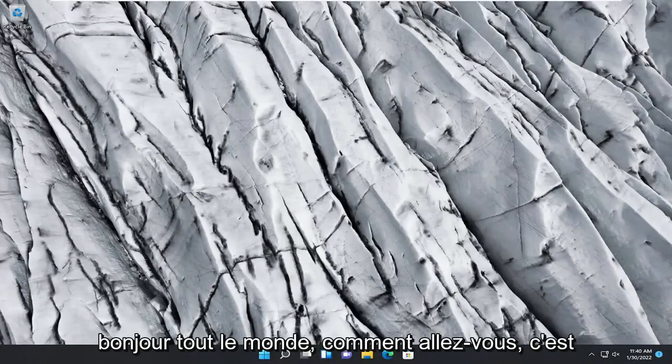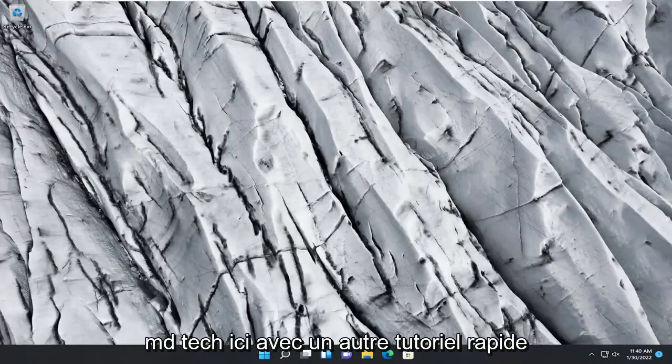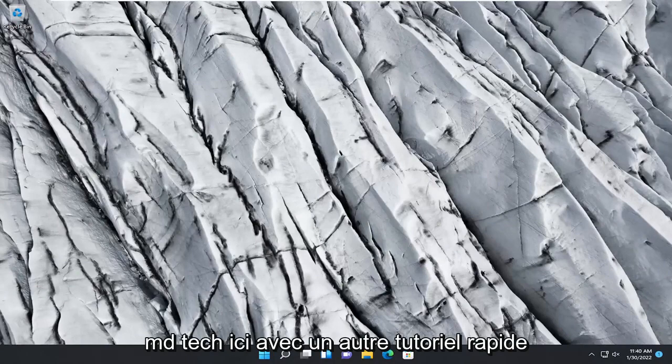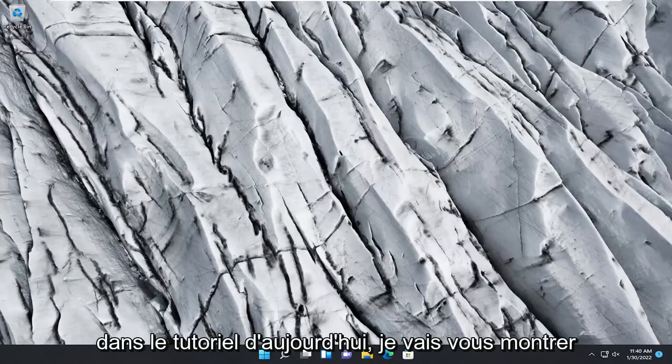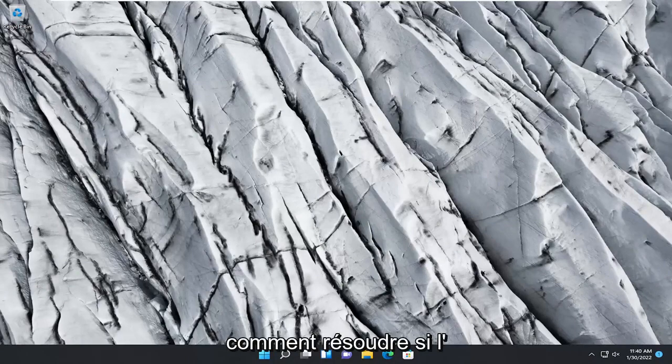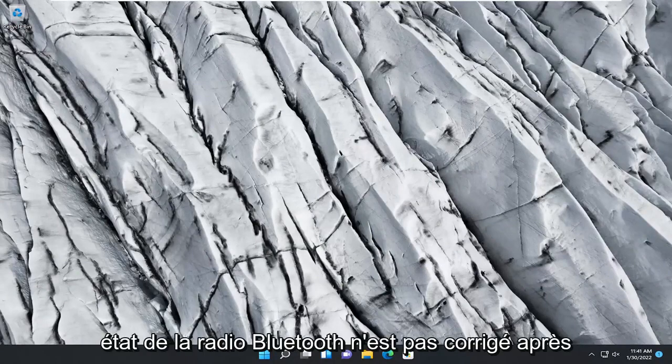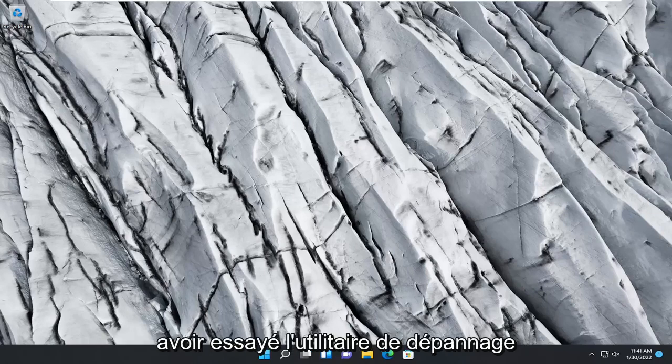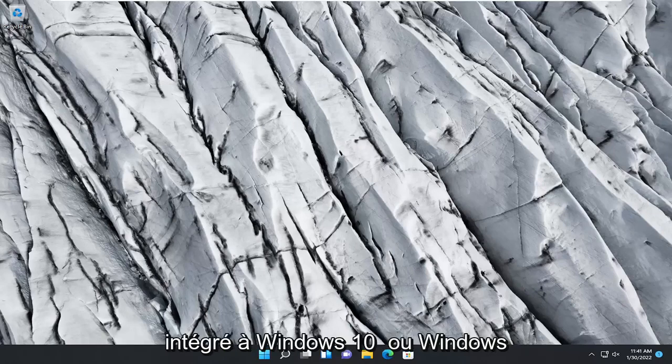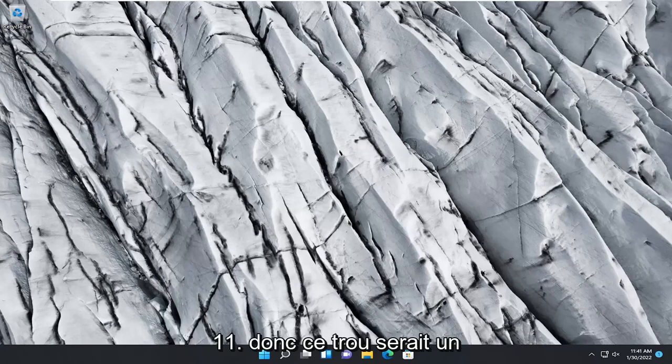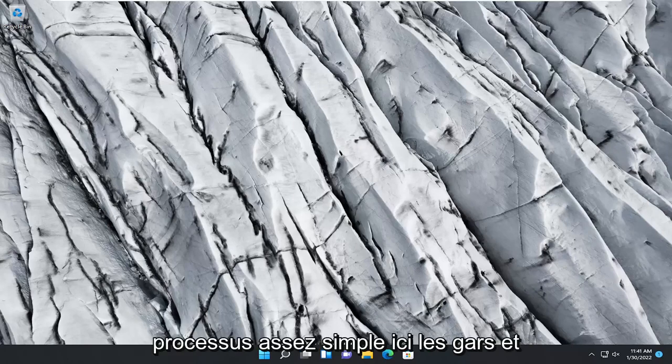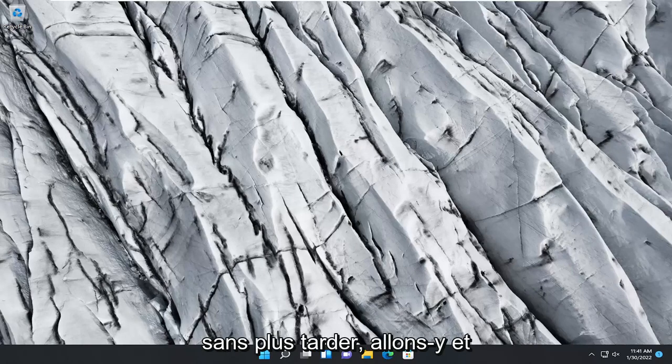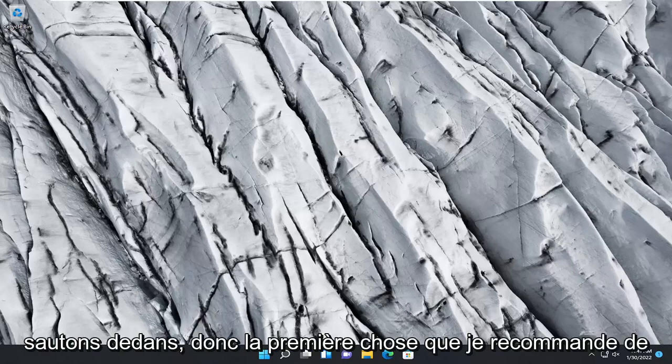Hello everyone, how are you doing? This is MD Tech here with another quick tutorial. In today's tutorial, I'm going to show you guys how to resolve if the Bluetooth radio status is not fixed after attempting the troubleshooting utility that's built into Windows 10 or Windows 11. So this will hopefully be a pretty straightforward process here guys. Without further ado, let's go ahead and jump into it.